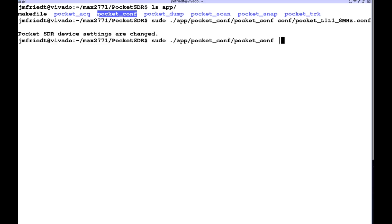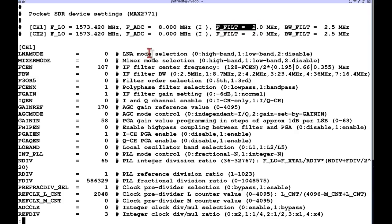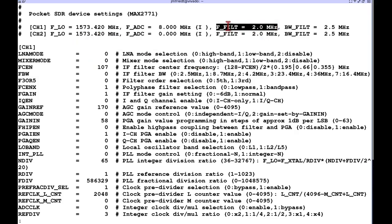We can check without argument that the configuration was properly applied and indeed we do see that the MAX 2771 was configured with the right center frequency, sampling rate and intermediate frequency.